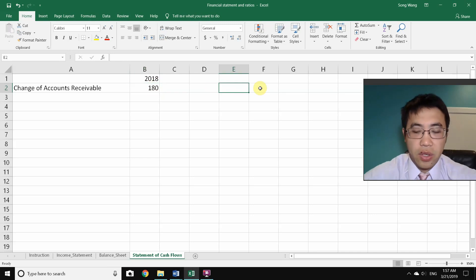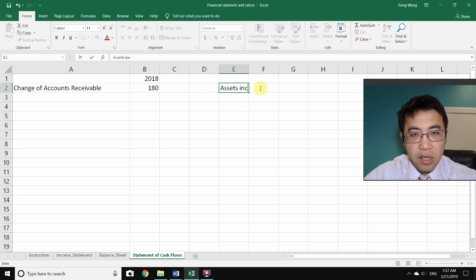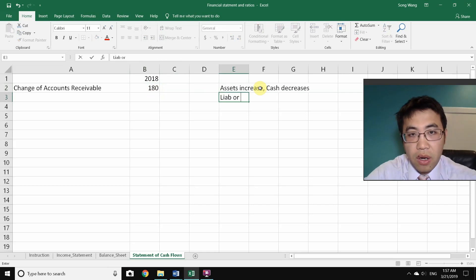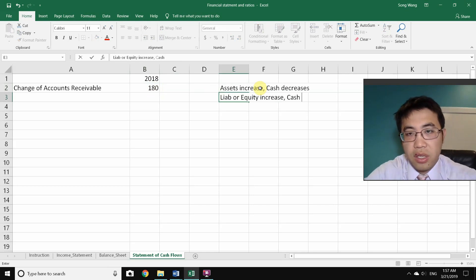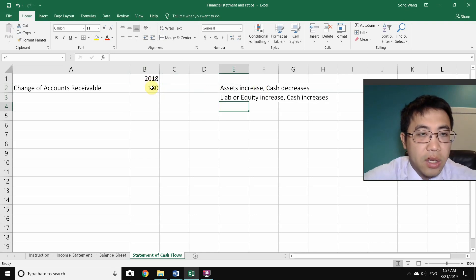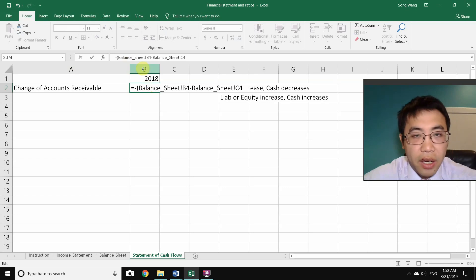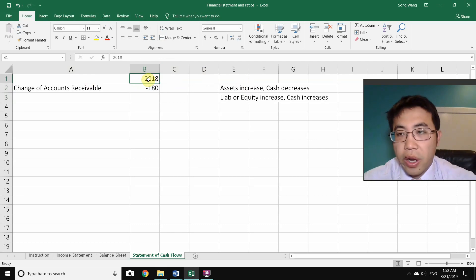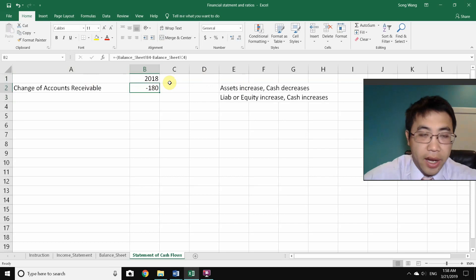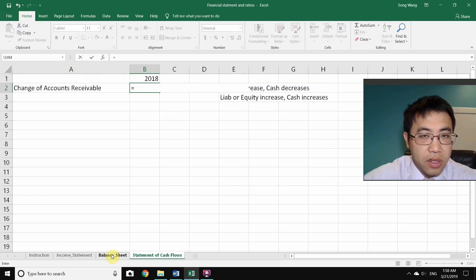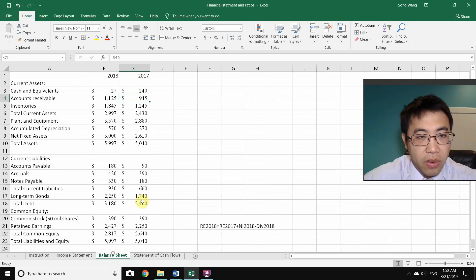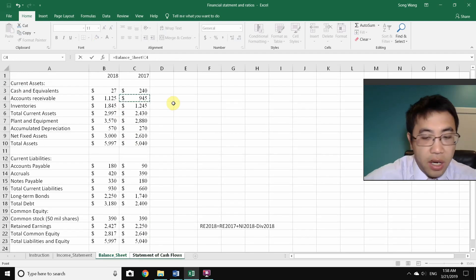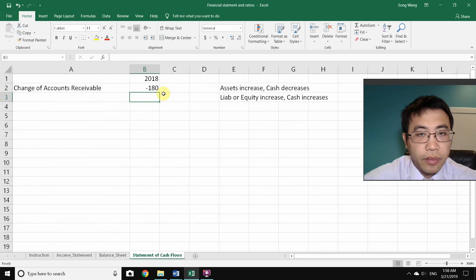Here's the key rule: when assets increase, your cash actually decreases. When liabilities or equity increase, cash increases. So for assets, put a negative sign in front of the formula. Equivalently, instead of new minus old, you can use old minus new — that gives the same negative result automatically. I'll use old minus new going forward.